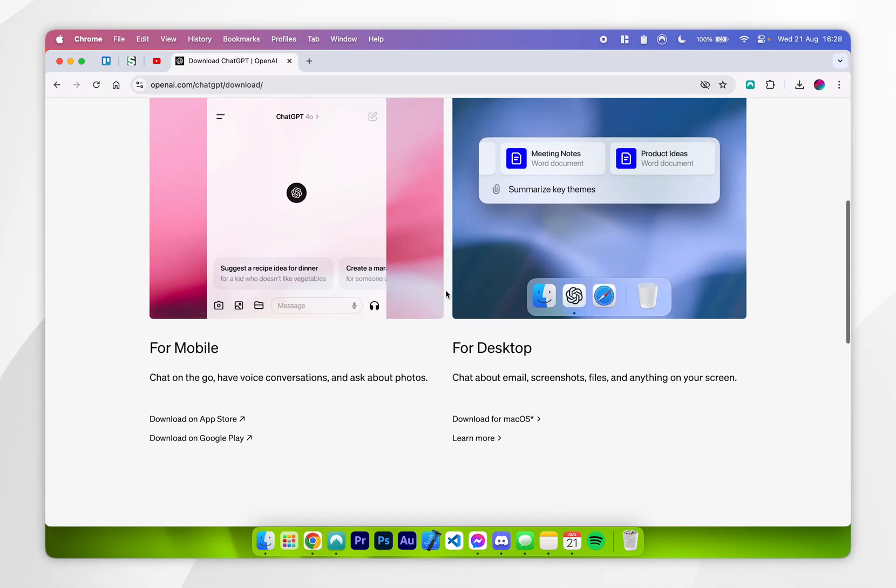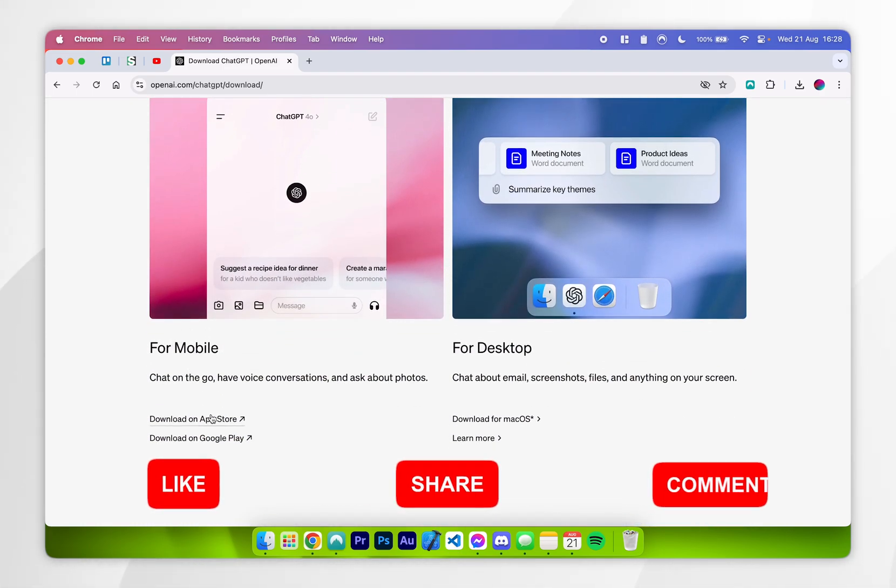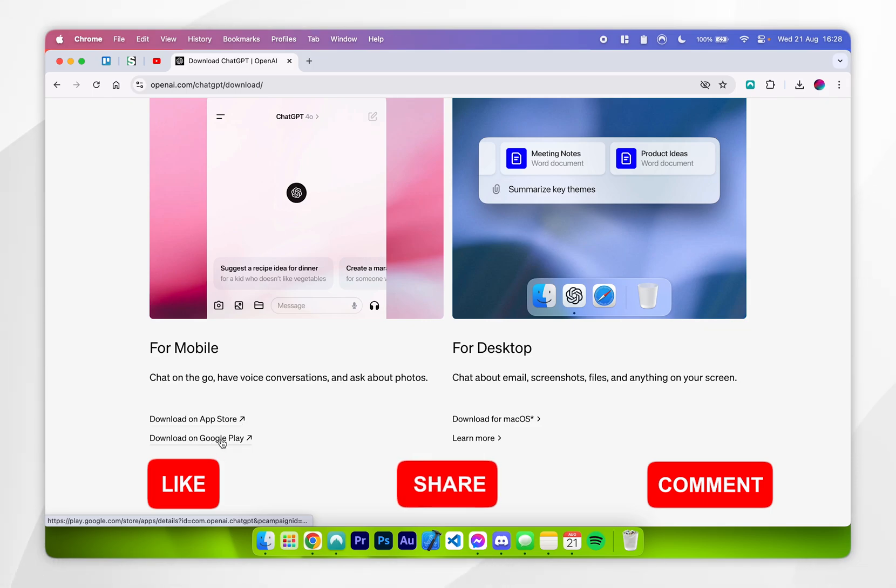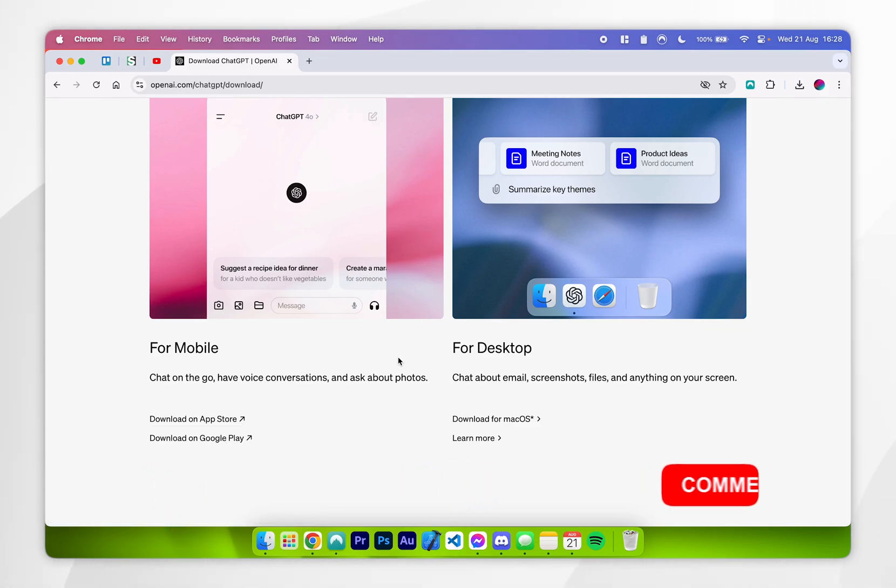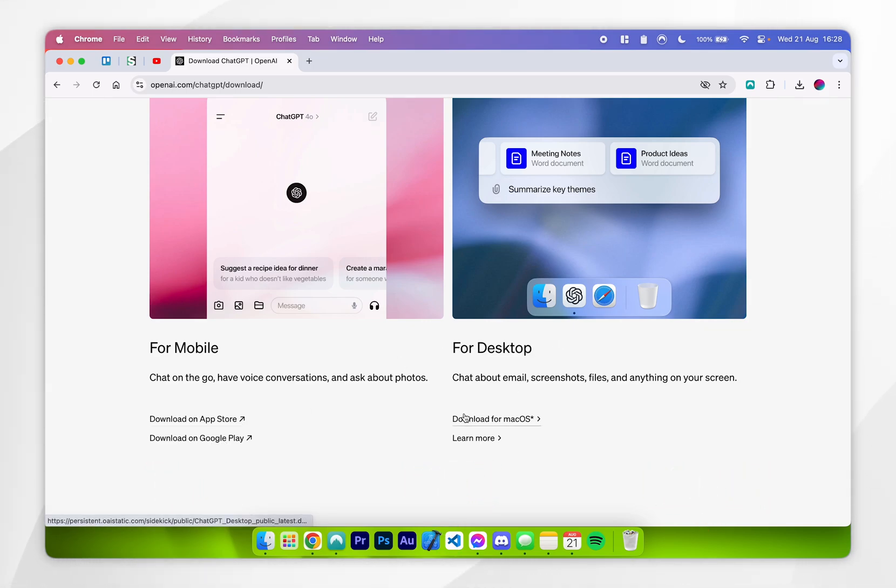Once you're here, you want to scroll down and you can either download this for your mobile from the Apple App Store or the Google Play Store, but what we are interested in today is for desktop, more specifically for Mac.